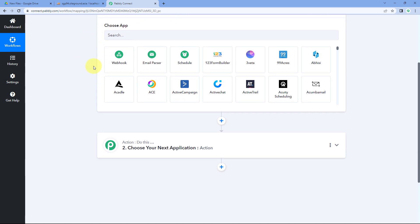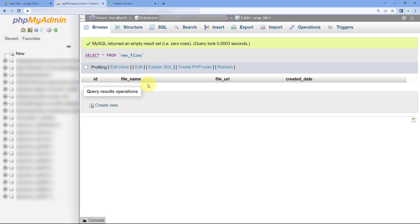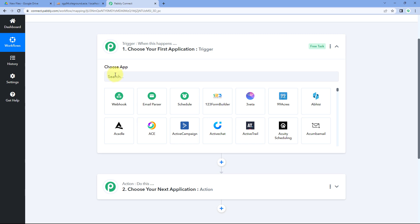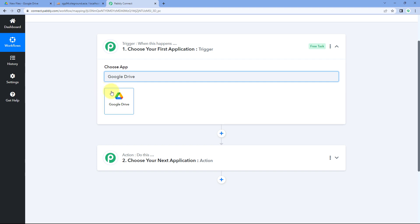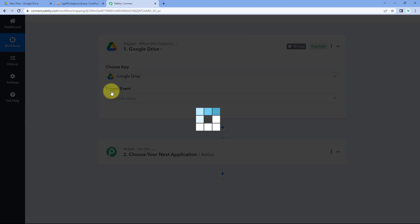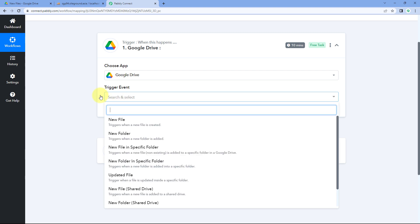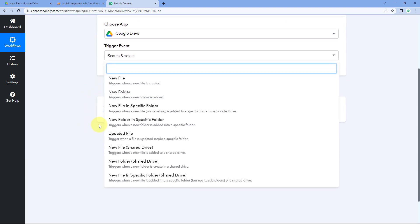Once triggered, using this Pabbly Connect automation, we will send the newly uploaded file details — like the file name, the link, the upload date and time, and other details — to MySQL to create a record. In the trigger window, under 'Choose App,' search for Google Drive and select it. After selecting Google Drive, in the Trigger Event dropdown, you will see a list of different trigger events. If you want details of any new file uploaded to Google Drive, you can select 'New File' as the trigger event.